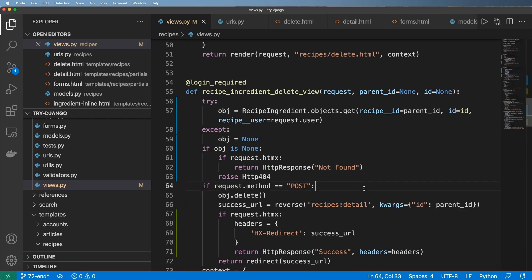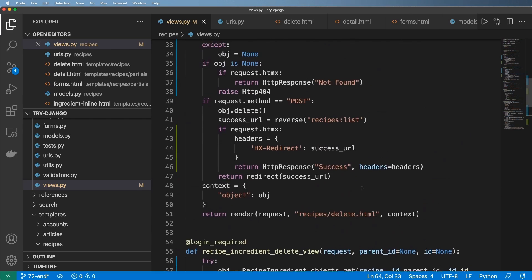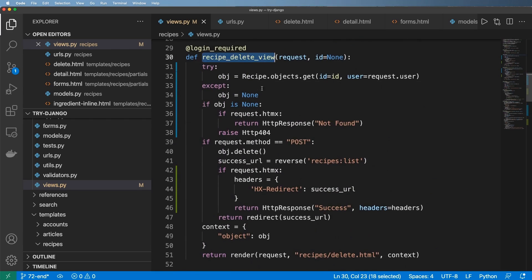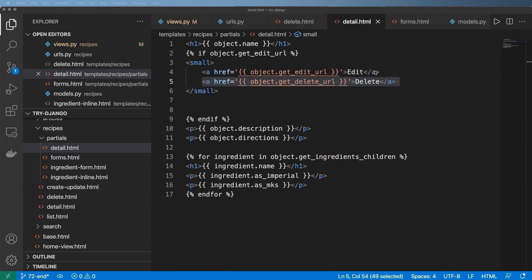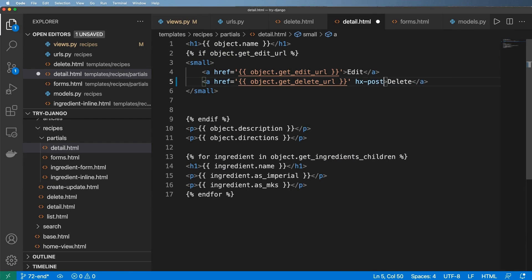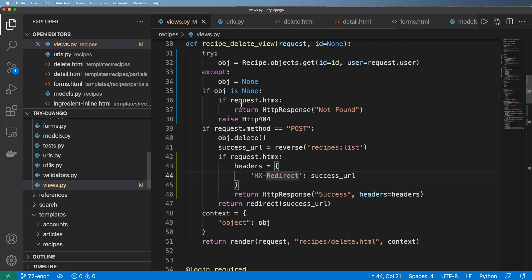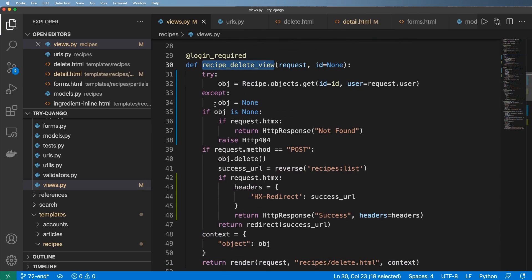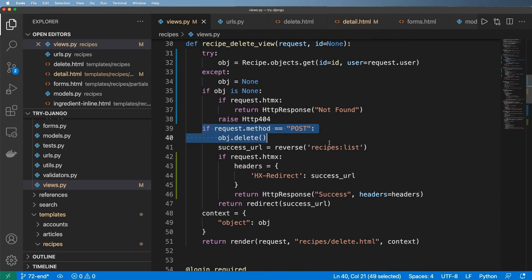Now that we have HTMX, let's implement the recipe delete view. We go into the detail template and our intuition should tell us this is the only element we might need to change. We'd say something like hx-post and actually send a POST request to that URL, which is what our view expects.